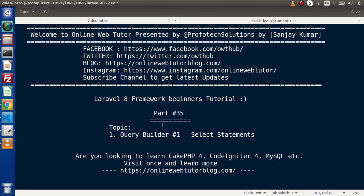By using the Query Builder method, inside this video we had seen all about select statements. In the next video, we will see some advanced like-queries of select statements, as well as we will discuss insert, update, and delete methods. So for this video session guys, thank you for watching and have a great day.